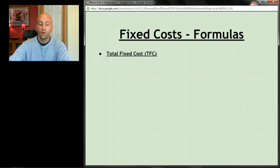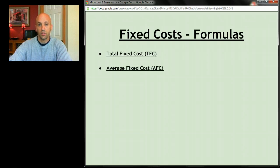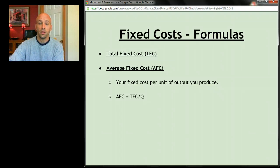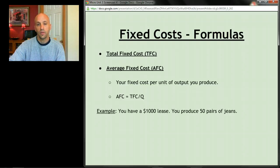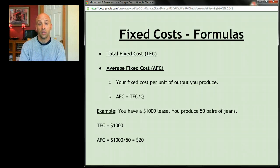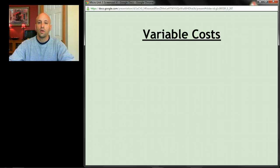The first few formulas: total fixed cost, abbreviated TFC, and average fixed cost, abbreviated AFC. Average fixed cost is your fixed cost per unit of output produced. The formula is: AFC = TFC ÷ quantity. For example, with a thousand-dollar lease and 50 pairs of jeans produced, your total fixed cost is $1,000 and your average fixed cost would be $1,000 ÷ 50 = $20 in fixed cost per pair of jeans.